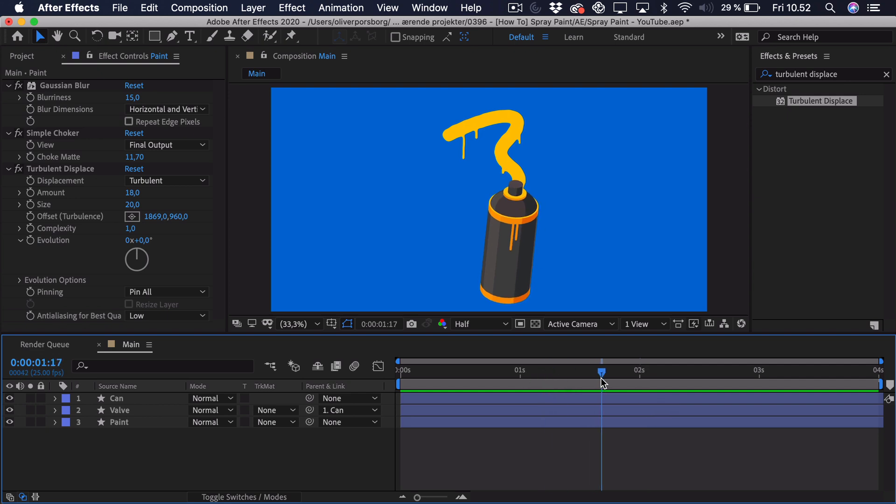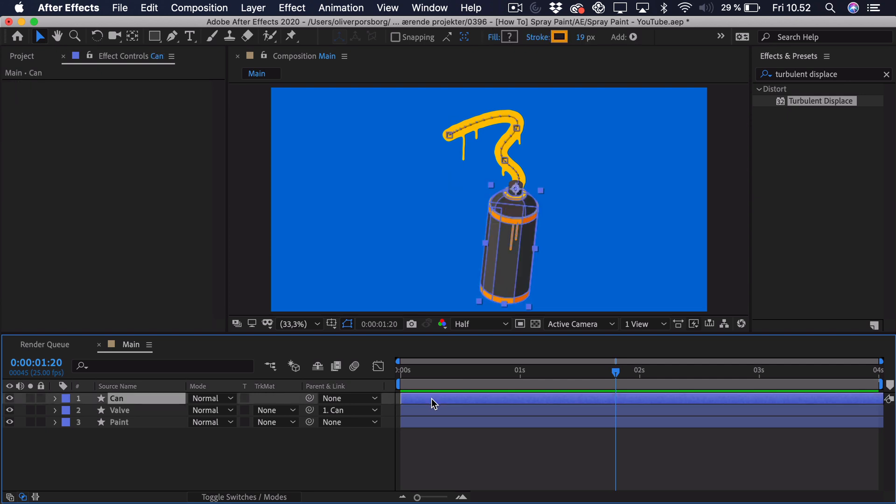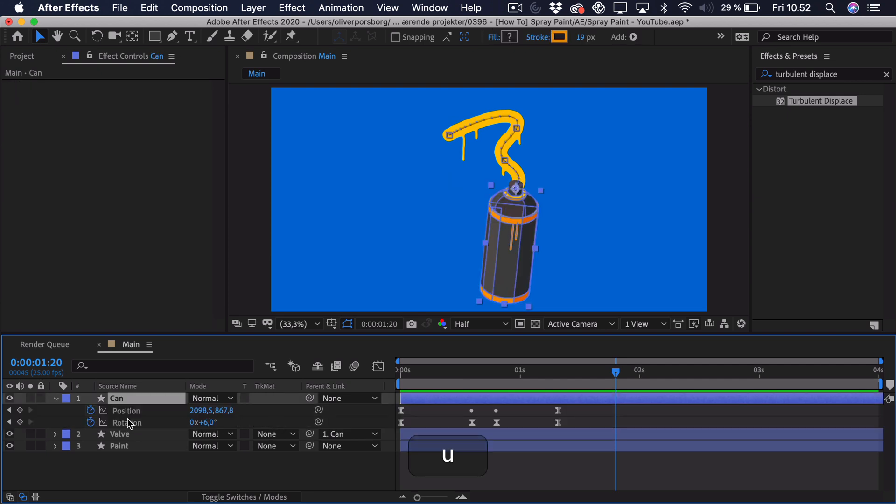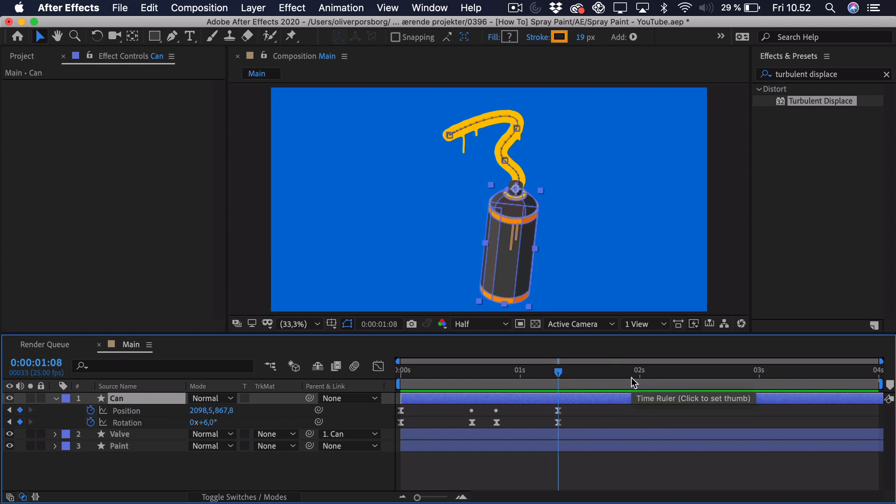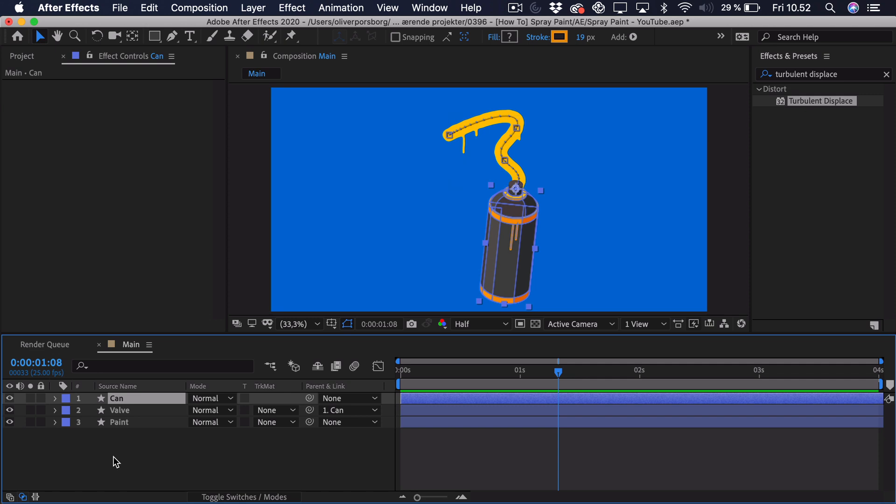But maybe you think the can is a bit too still when it's done, or maybe you want it to enter the frame before. And it's quite hard to do that, because if we press U on the can, you can see that we've already animated the position. If you start to animate it here towards the end again, it will just look sloppy. But that's actually a way to do this.